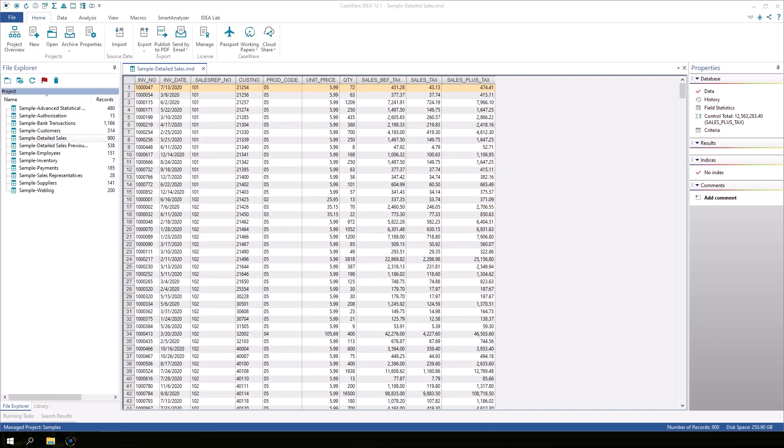The name of the current project is displayed at the bottom of the IDEA window in the blue bar. We are currently in the samples project. IDEA organizes all the files related to a project into a collection of folders called a library.